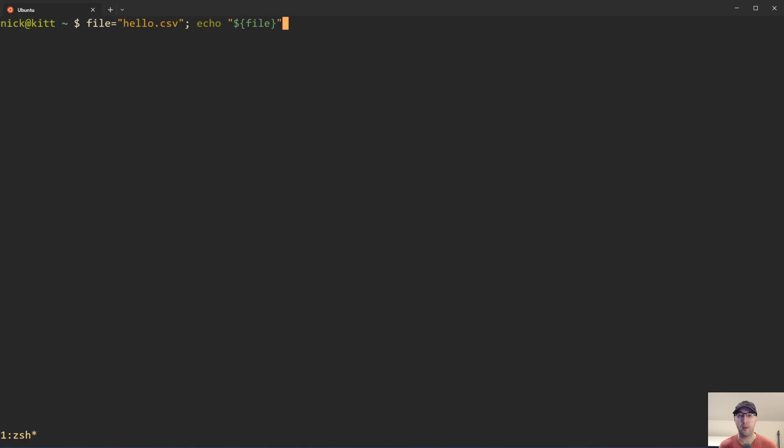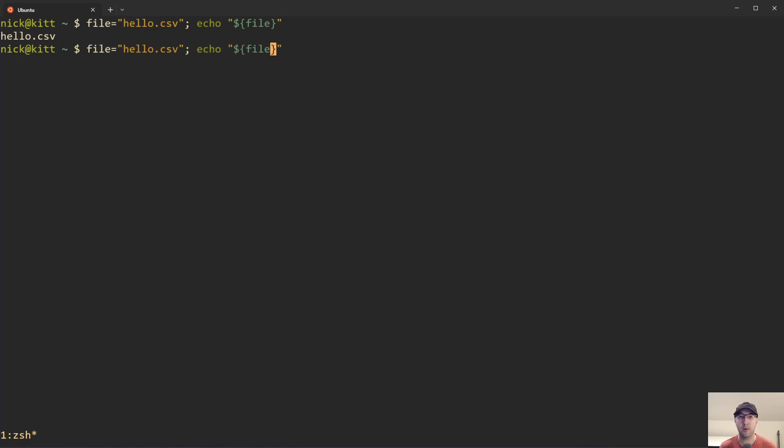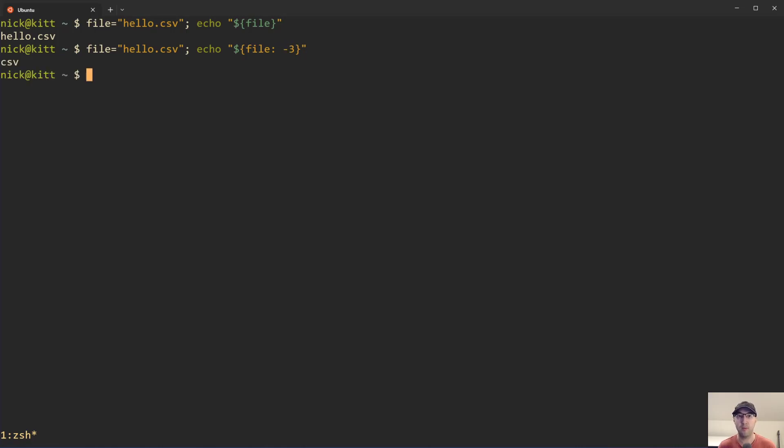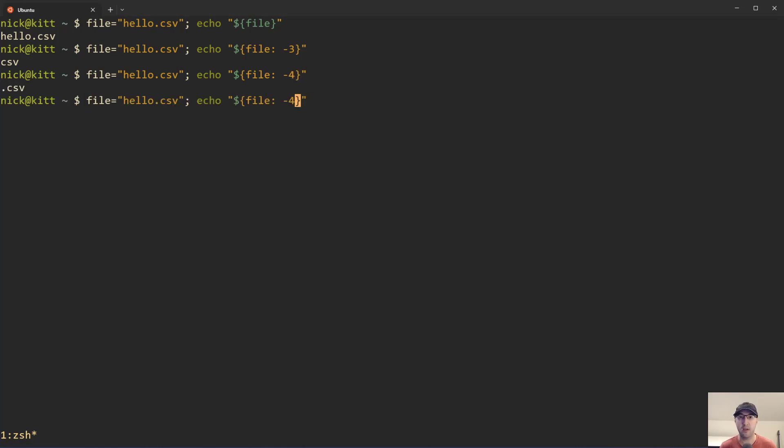Now we can start playing around with some features of bash where we can say, I just want to get the last three characters of the string here, so you can do the colon here and the last three characters. That space there is very important by the way. Here you can see we're getting the last three characters. If you wanted to include the dot there you can just do the last four characters. By the way, this space is important. If we don't put it, it's going to return the entire file name.